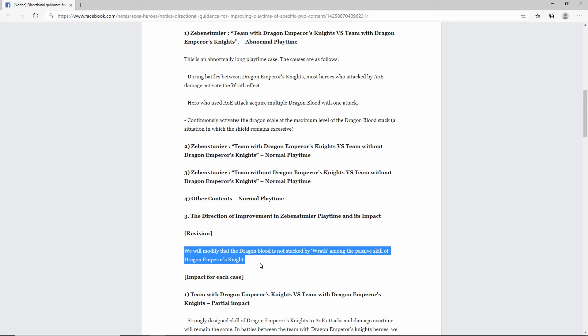So I really hope that even after these changes, people still give them feedback and let them know that they really have to do something about this. This is not the answer. Just making it so that Wrath doesn't proc Dragonblood, that doesn't really do anything. Anyway, that's it. I just wanted to give my thoughts on this and let you guys know. I'm out. Peace.